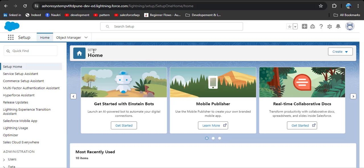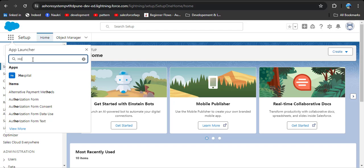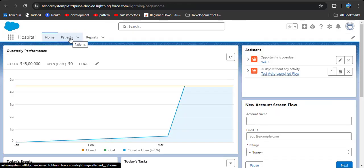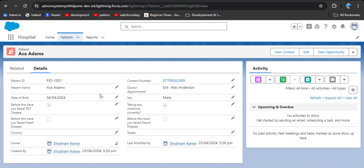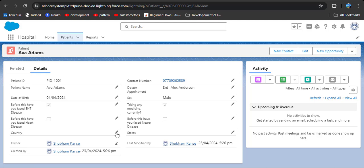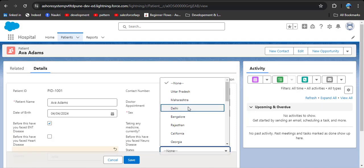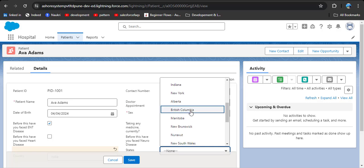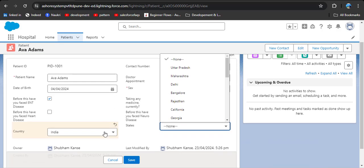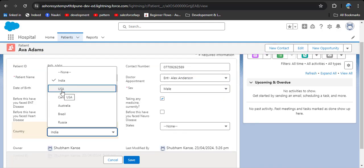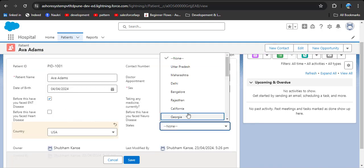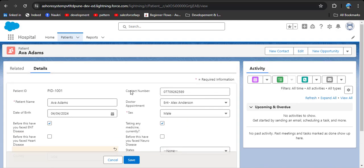Before creating field dependency, let's see why there is a need for it. I am navigating to the Hospital app — this is a custom app I have created — then clicking on the patient object. I am opening a record, and here you can see when I select India in the country field, the state field is also displaying states from other countries. The requirement is: when I select India, only Indian states should appear, and when I select USA, only American states should appear.